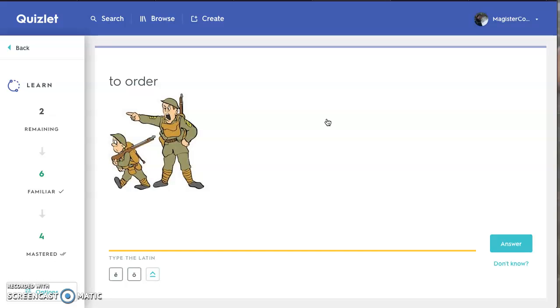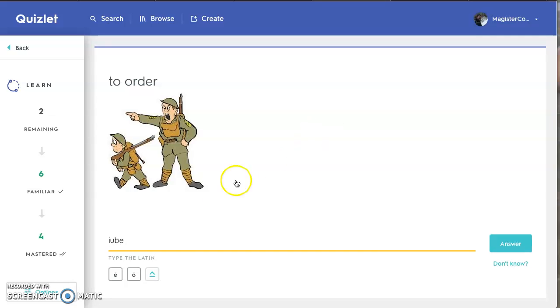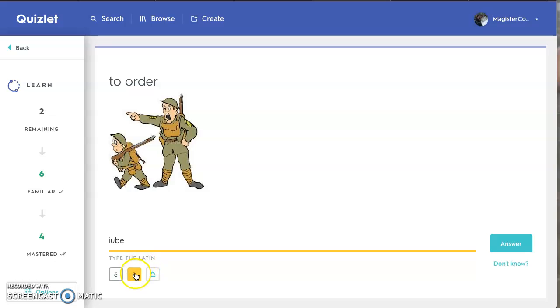Well, if you're on the computer, it's pretty easy. If you look here, I've got a macron button here down at the bottom that allows me to type in the macrons as I need them.